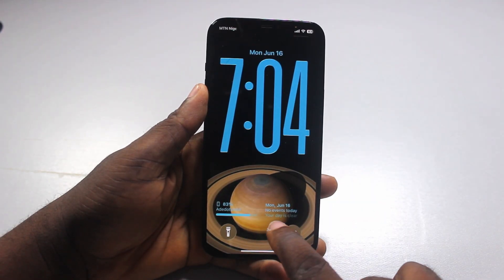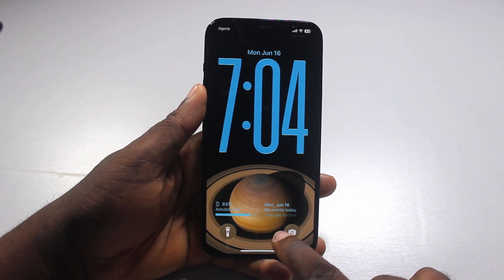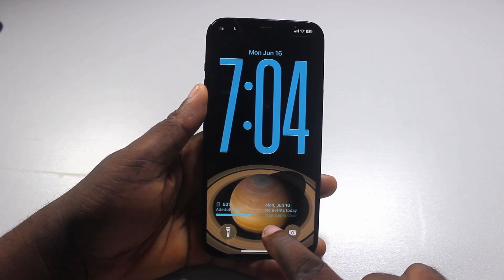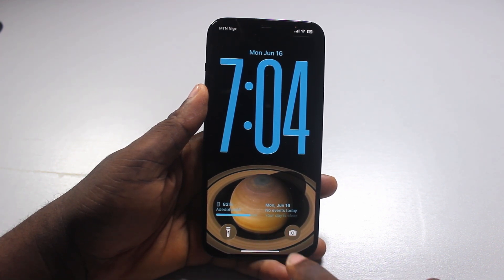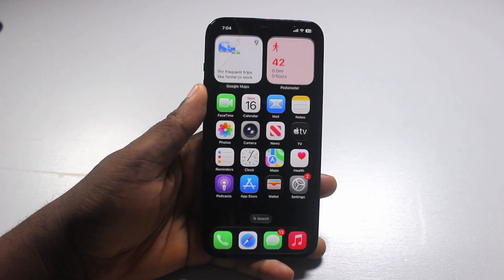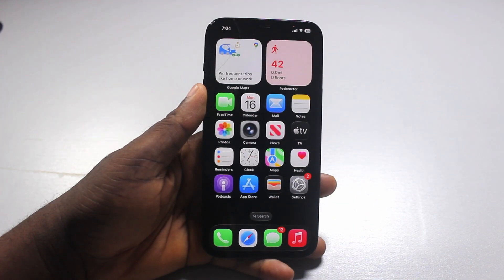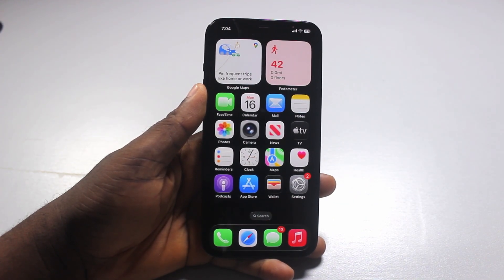And there you go. You now have the calendar widget added to your iPhone lock screen on iOS 26. That's exactly how to add the iOS 26 calendar widget on iPhone. If you found this informative, please don't forget to like and then subscribe.